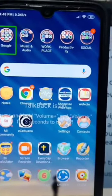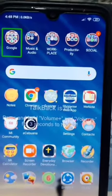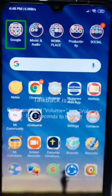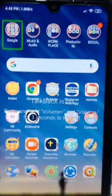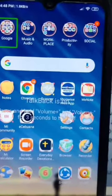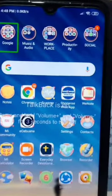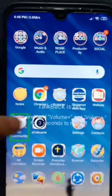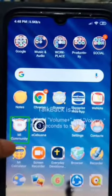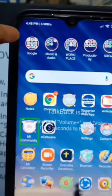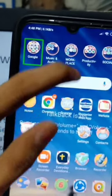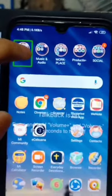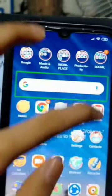Since we are going to install the Talking Calculator application, we are here on our device's home screen. Let's look for the icon of the Play Store and navigate to the Google Play Store.